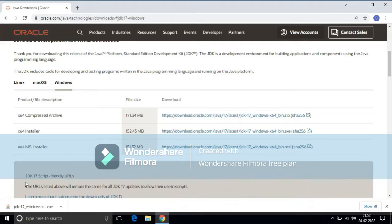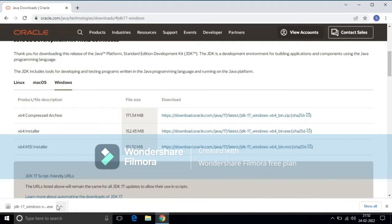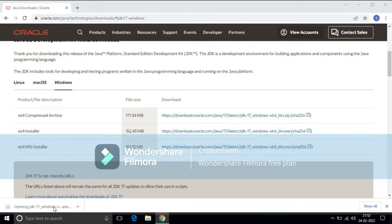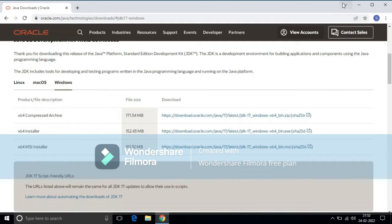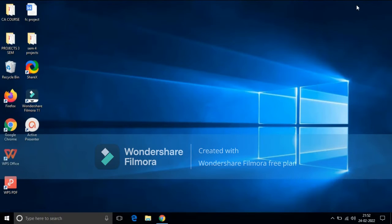Our software is completely downloaded. Now we have to install this in our system. To install this, double click on this. Close this window.